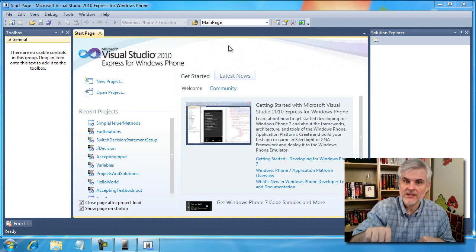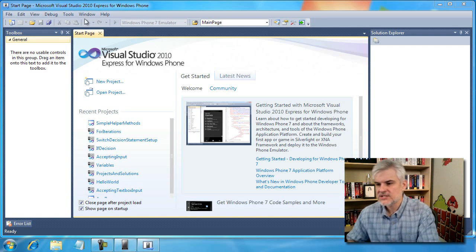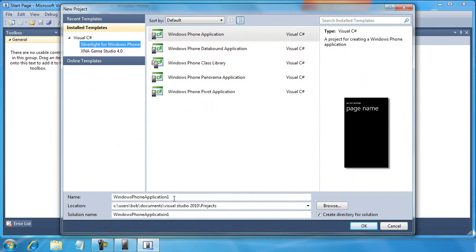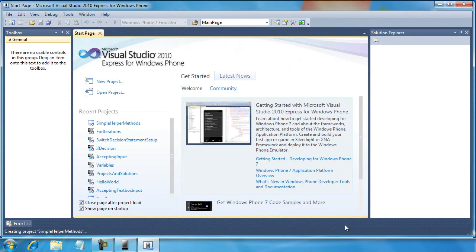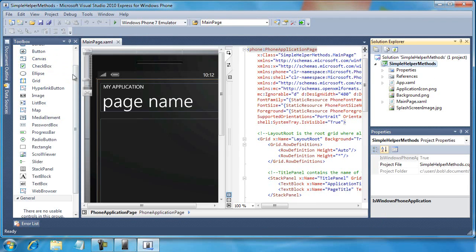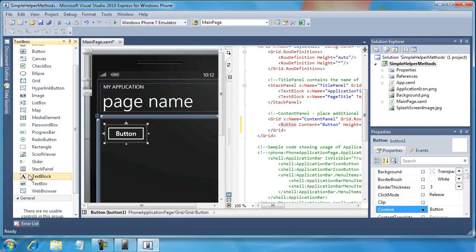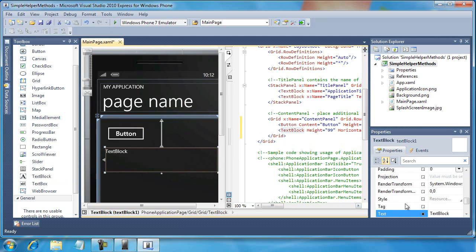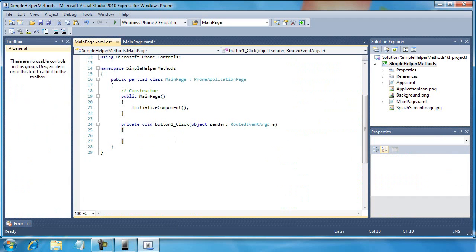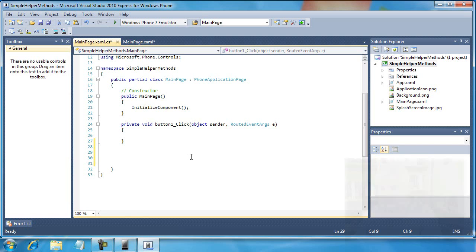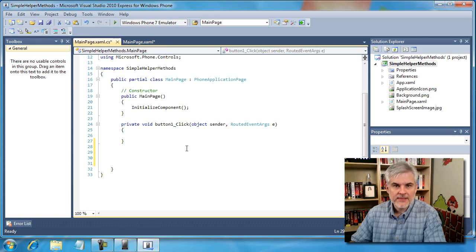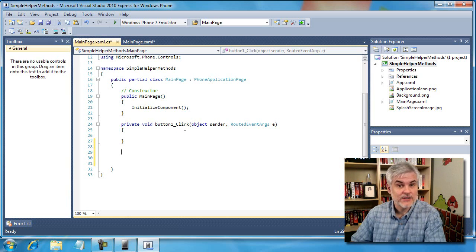We can actually give a method a name and then call that name to execute that block of code. So let's start by creating a new project, and this time we're going to name it "simple helper methods", and then click the OK button. I'm going to keep the user interface simple — just a button and a text block beneath it. I'm not even going to change the names. I'm going to remove the text value from our text block, then double-click our button so that we can move into the code editing area.